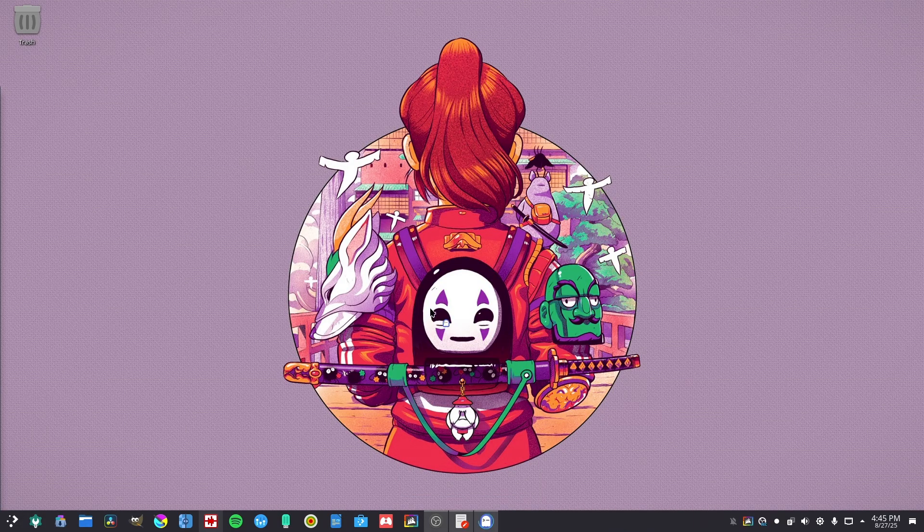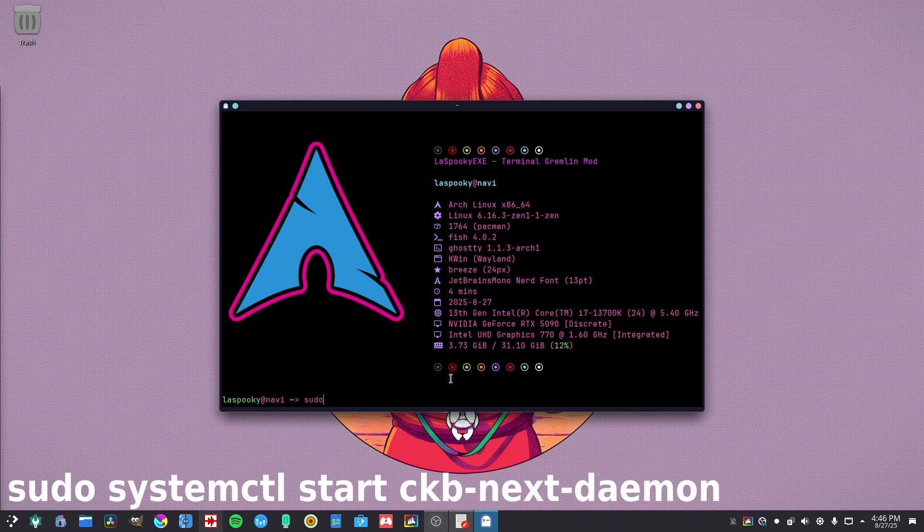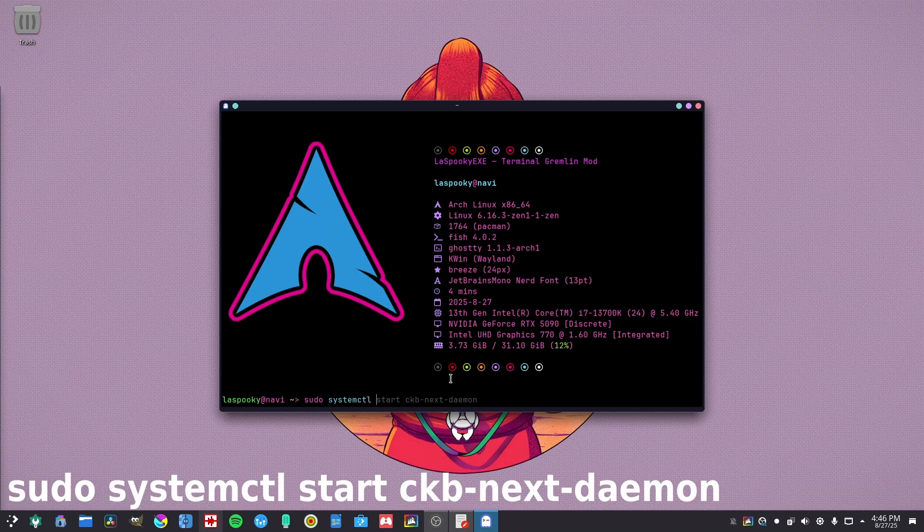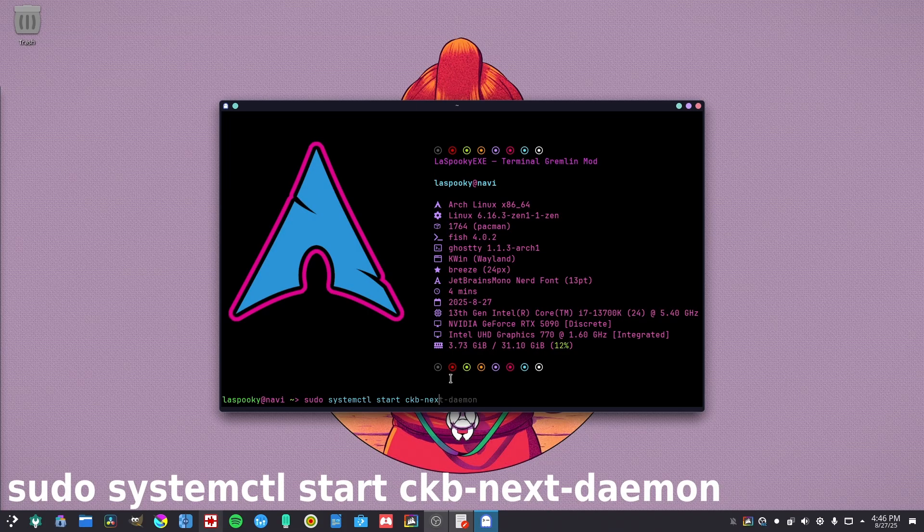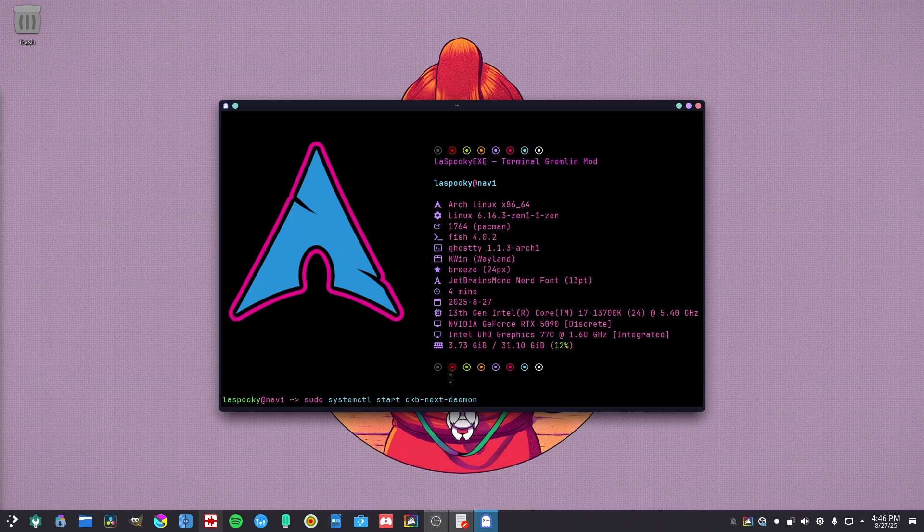So what you want to do for the first time to actually start and set your settings to get it running, you put sudo systemctl start ckb-next-daemon, or however you pronounce it. You're going to want to run that, and then after you run that,